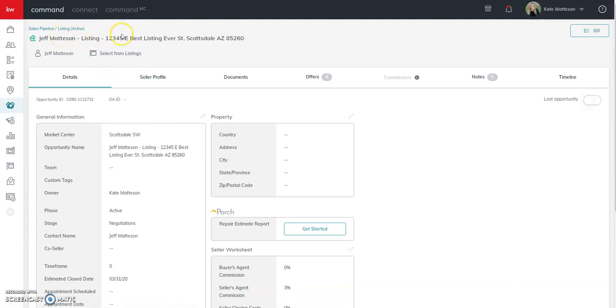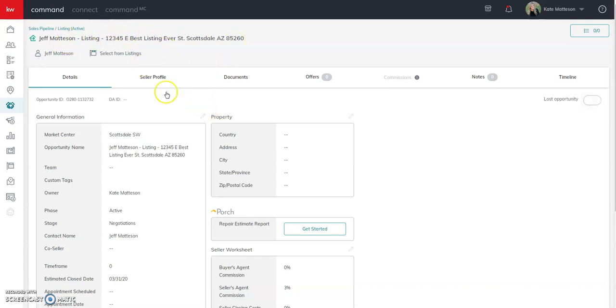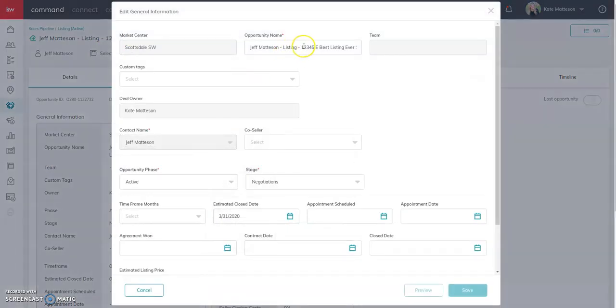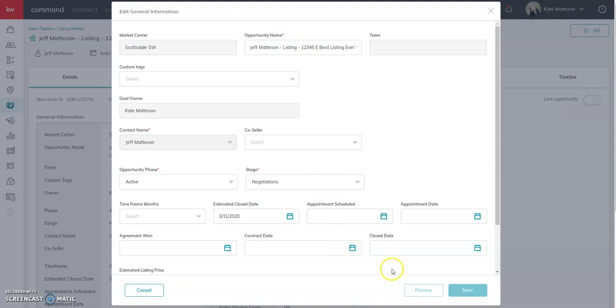If it was a buyer, you would know that we need to change the address because the address needs to be in the opportunity name for the market center to be able to locate it. So you would just click on your little pencil and change your address if this was a buyer opportunity. Obviously the listing opportunity, the listing property address is going to remain the same.